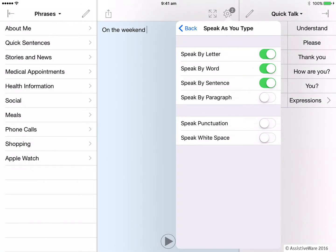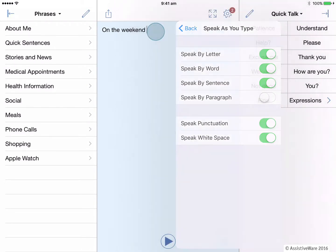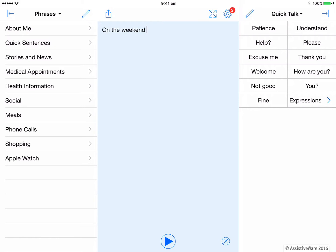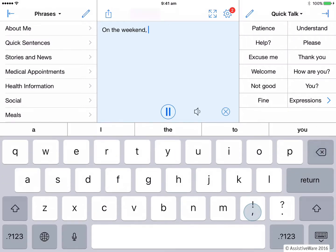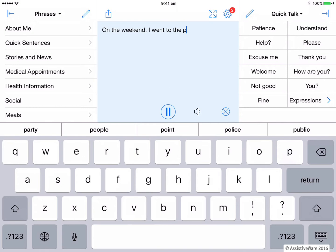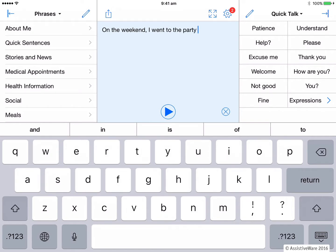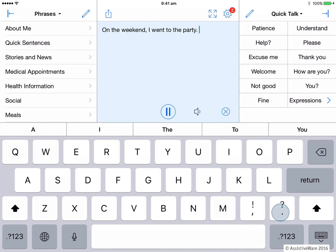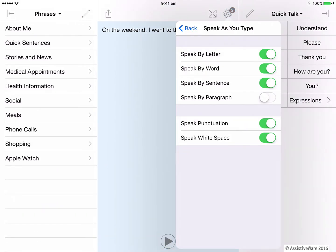Go back into options and this time you can slide on speak punctuation and speak white space. These might be handy features for someone who needs the auditory feedback for what they have pressed as they type. Let's finish the sentence with these things turned on. Backspace, comma, weekend. Now adding the period to the end, we'll have the whole sentence spoken. On the weekend, I went to the party. Back into those options again. And let's go back to the default settings.